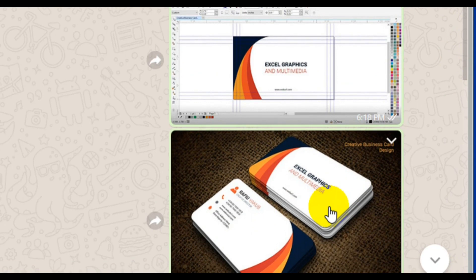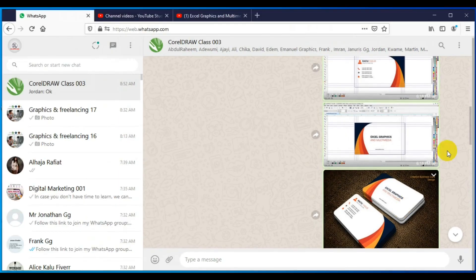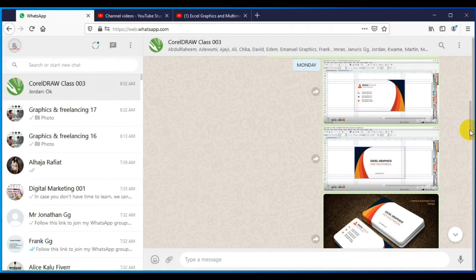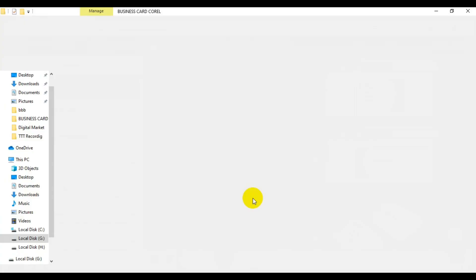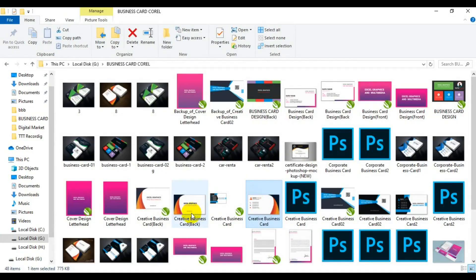First thing you need to consider is that you have done your design completely in CorelDRAW or in Adobe Photoshop. You need to export the design file to JPEG. Let me show you how it's going to look like when you export in JPEG. This is the JPEG file format of the design.